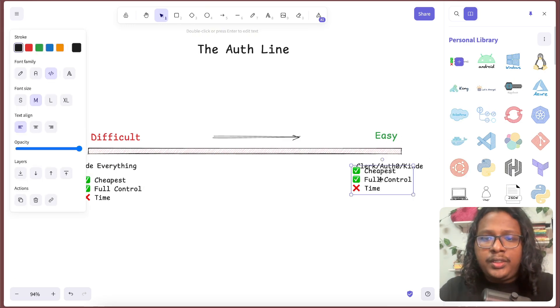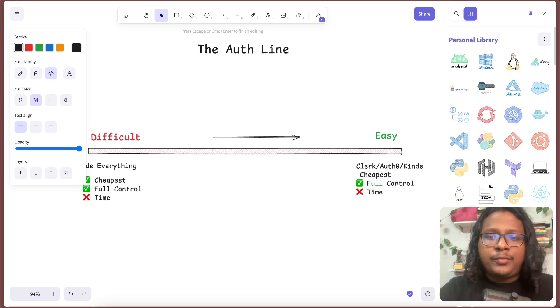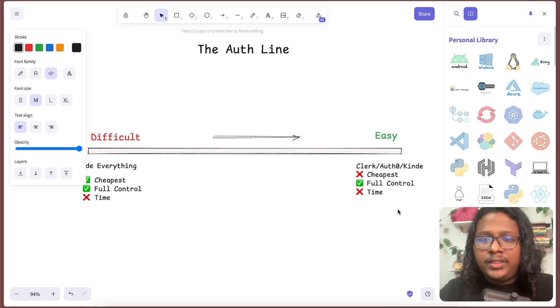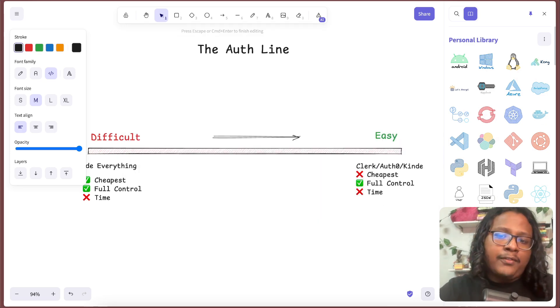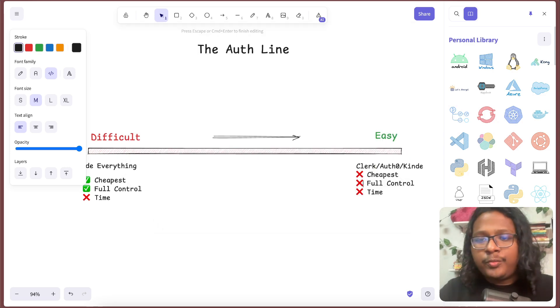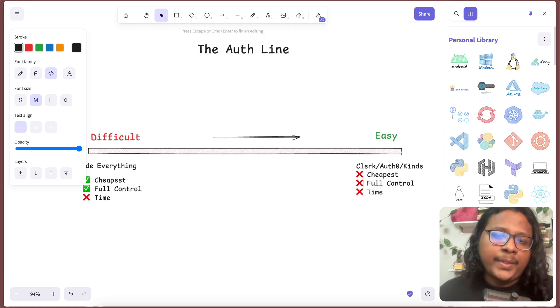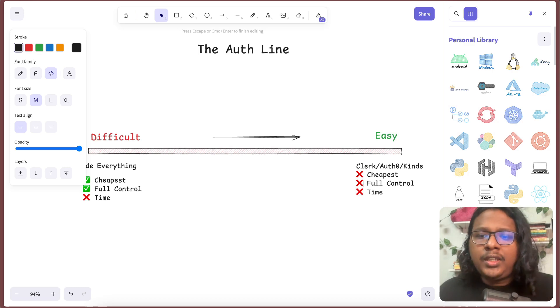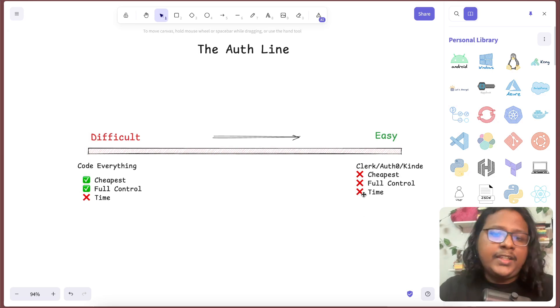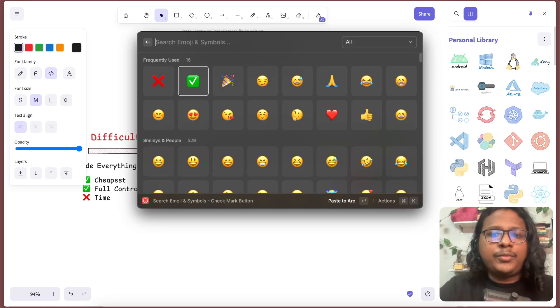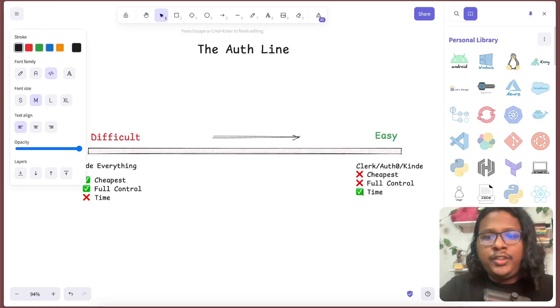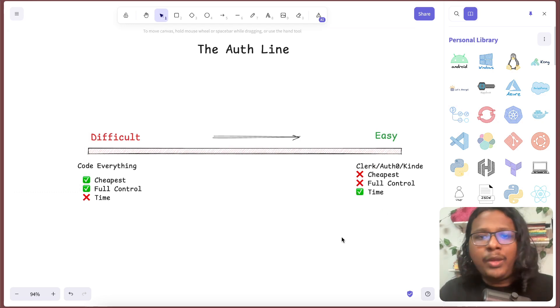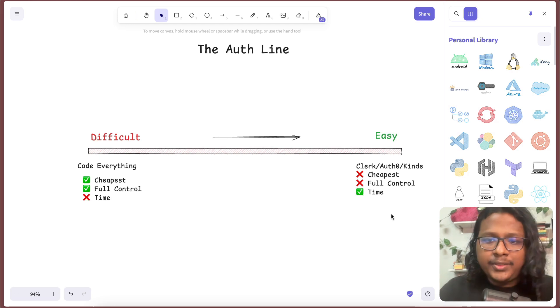It will not be the cheapest. In fact, it probably is the most expensive solution you can go with. You will probably not have full control over your code base. Although you can use webhooks that these auth services provide to sync your own database with the auth database, but that will probably require additional configuration. The biggest pro with this is it doesn't take much time to set up. You can probably set up Clerk within like 30 minutes or so.